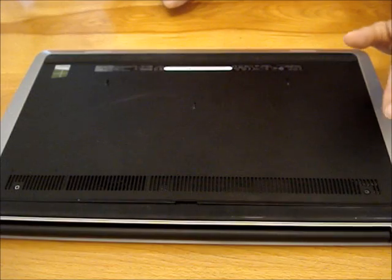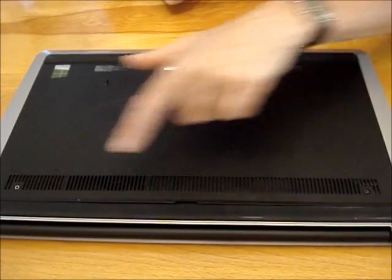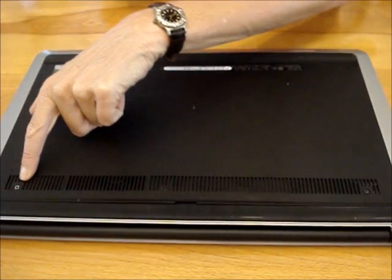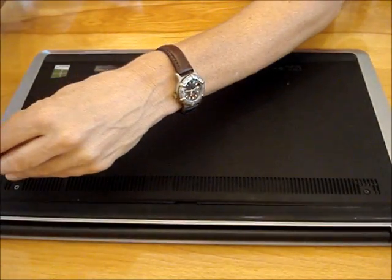To remove the battery, there are two screws on the back cover. Remove them.